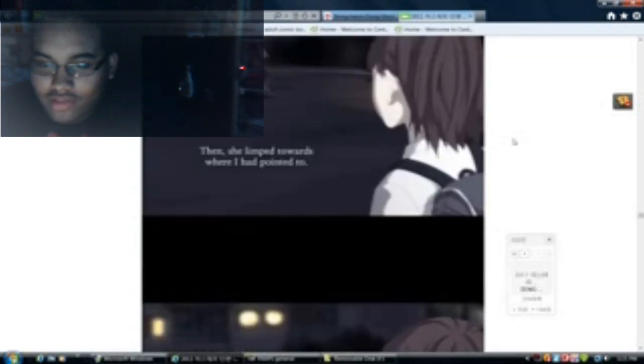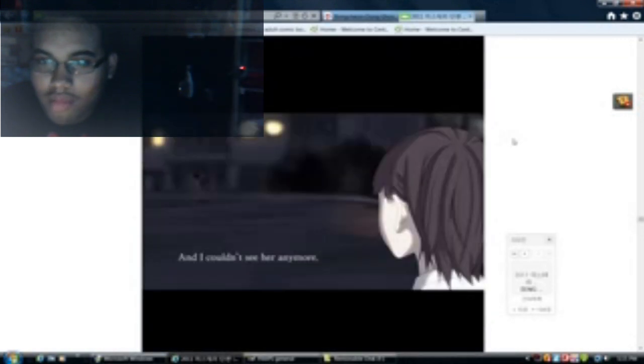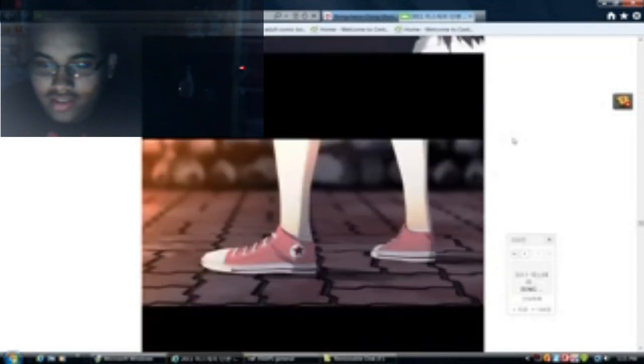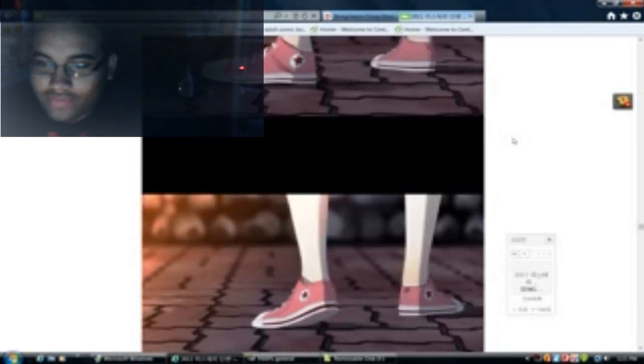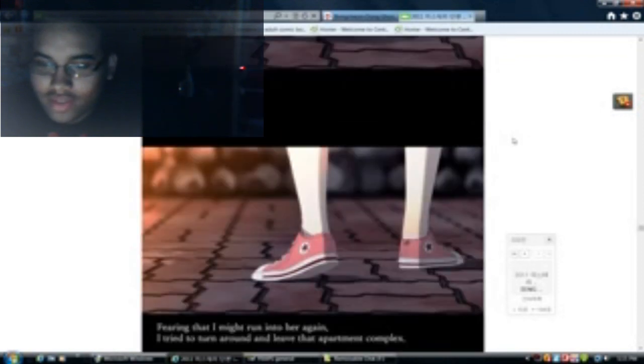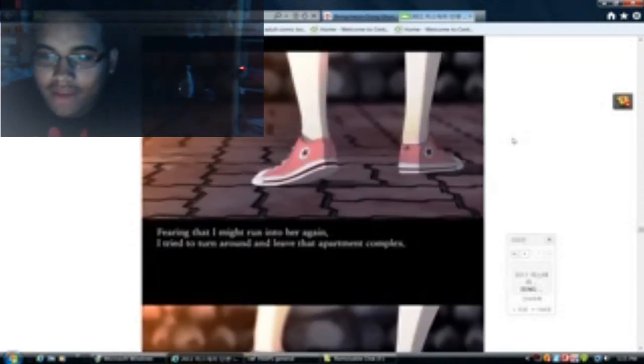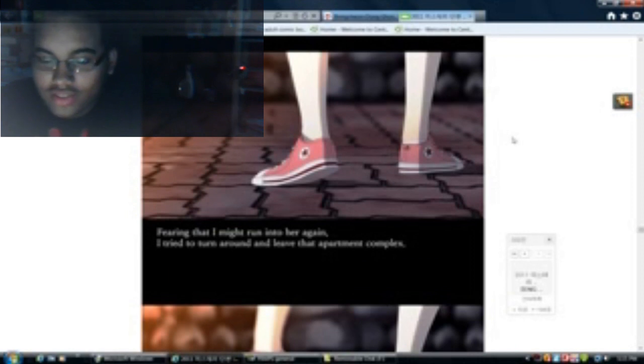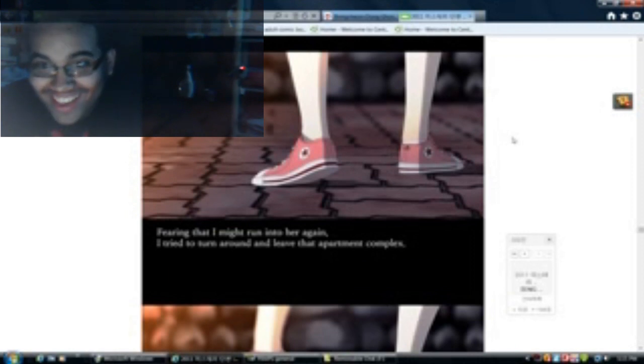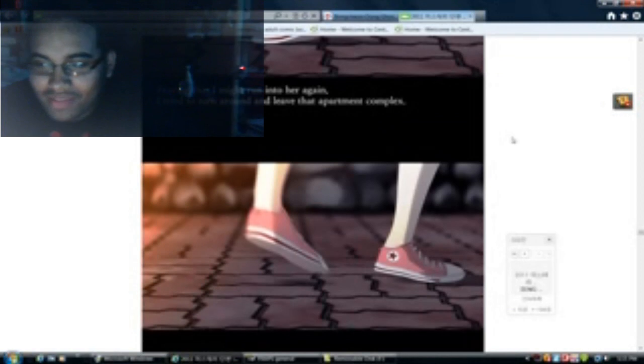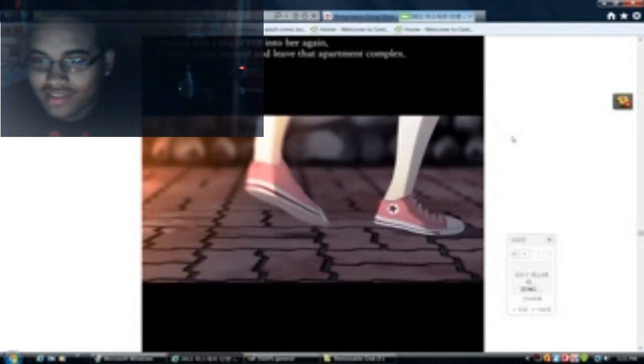Fearing that I might run into her again, I tried to turn around and leave the apartment complex. If that was the scary part, then blame... There she is, just walking away.